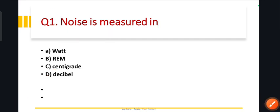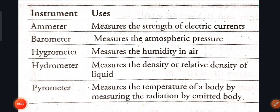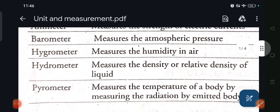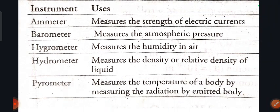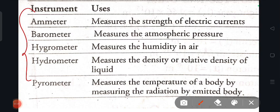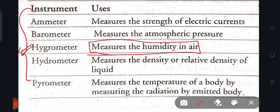Now let's look at MCQs for scientific instruments. On my left side you can see the list. For example, the instrument which measures the humidity of air — the answer is hygrometer. Name the instrument used to measure atmospheric pressure — that is the barometer.